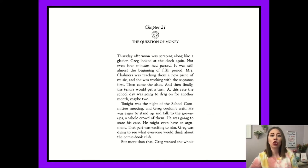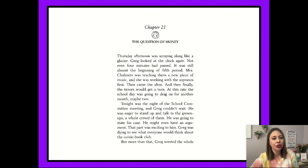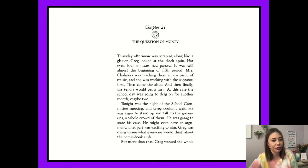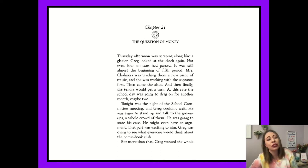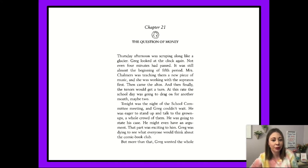Chapter 21: 'The Question of Money.' Thursday afternoon was scraping along like a glacier. Greg looked at the clock again — not even four minutes had passed. It was still almost the beginning of fifth period. Mrs. Chalmers was teaching them a new piece of music and she was working with the sopranos first, then the altos, and then finally the tenors would get a turn. At this rate, the school day was going to drag on for another month, maybe two. Tonight was the night of the school committee meeting and Greg couldn't wait. He was eager to stand up and talk to the grownups — a whole crowd of them. He was going to state his case. He might even have an argument, and that part was exciting to him.